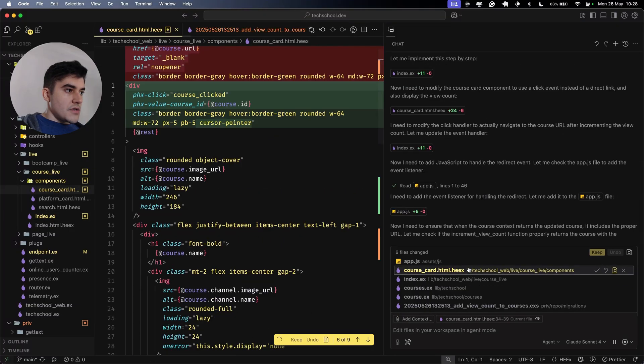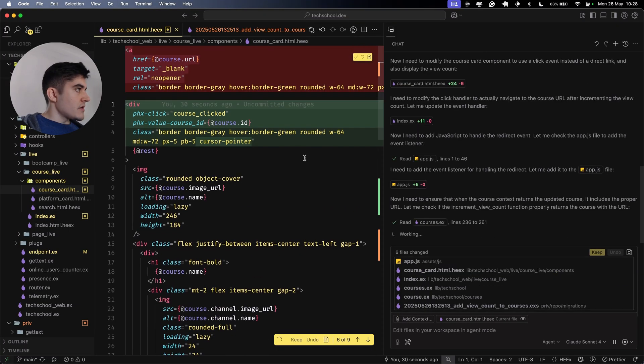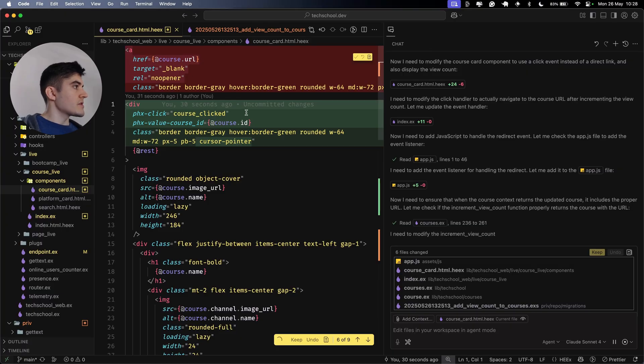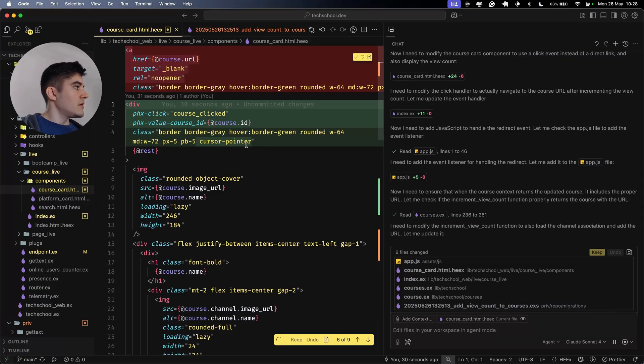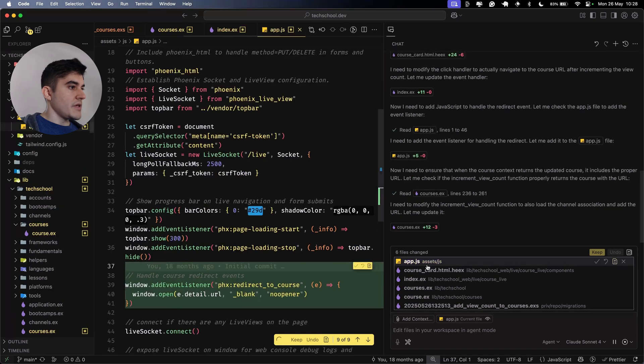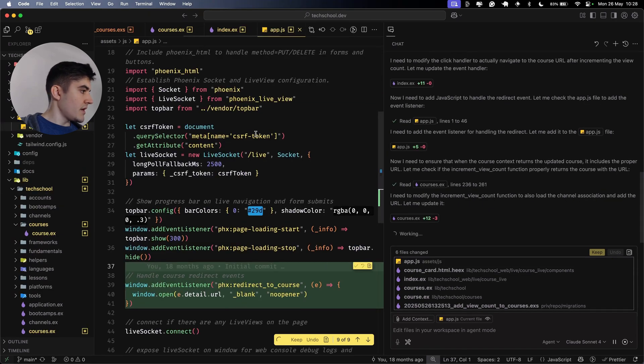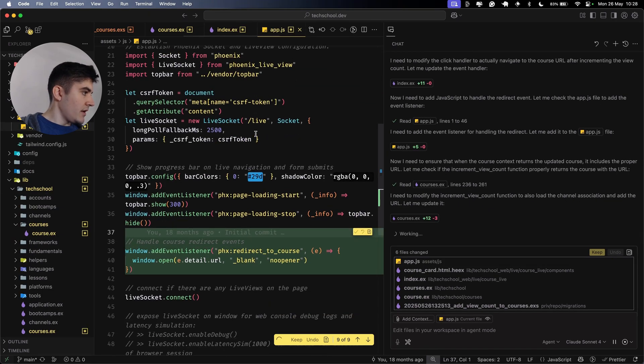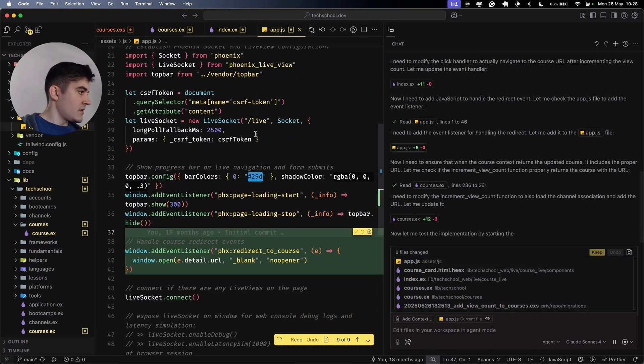It's changing the course card. Now we have a course clicked event. We're showing a pointer. And it's changing the app.js too. What's happening? Redirect events. Huh?